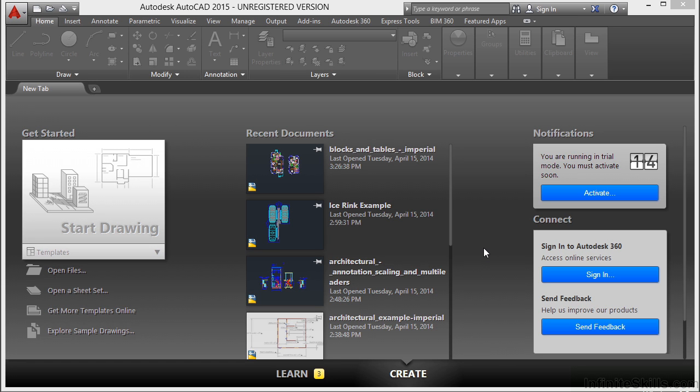Now you can drag grips to perform any kind of stretch, move, rotate, scale, or mirror operations. Grips are small, solid-filled squares that are displayed at strategic points on objects that you have selected.